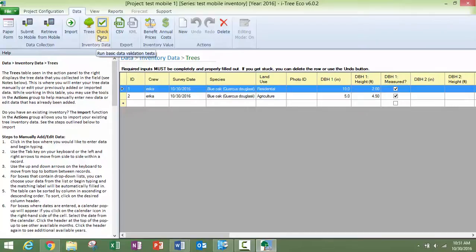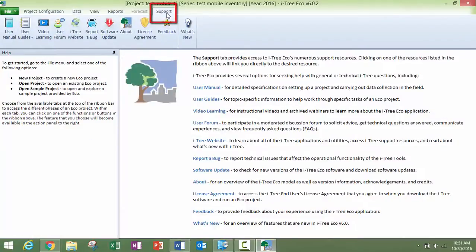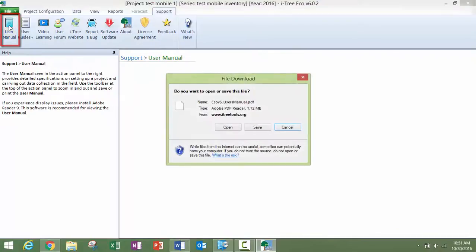For answers to all of your questions you can go to this support tab and access the user manual here.